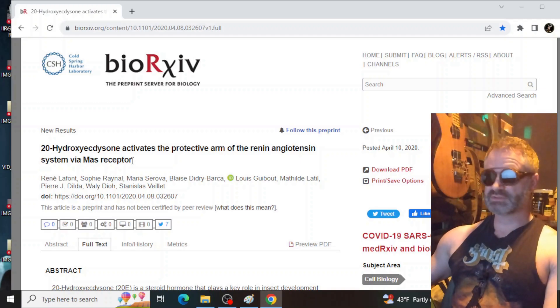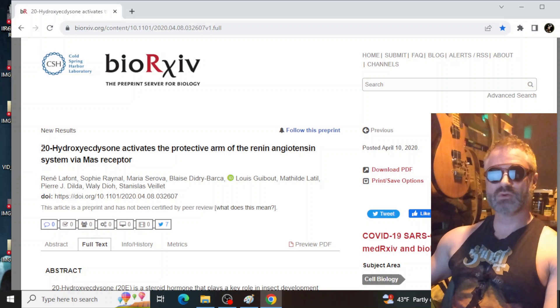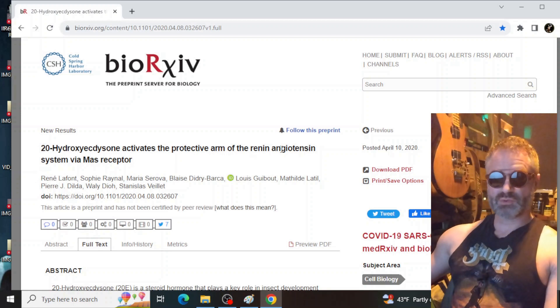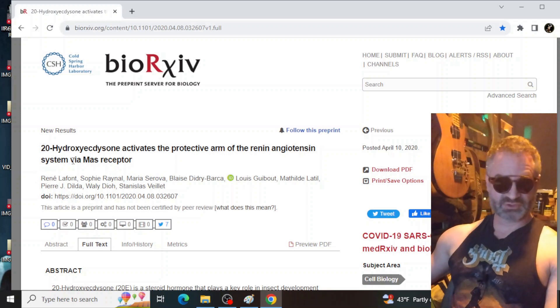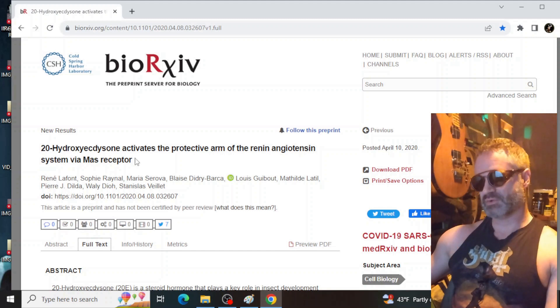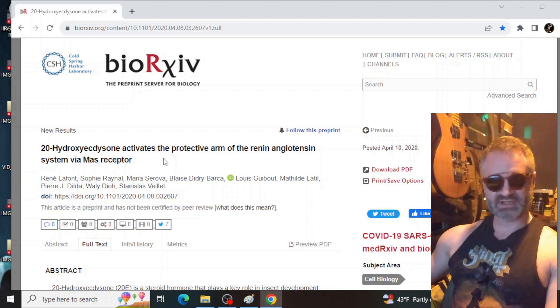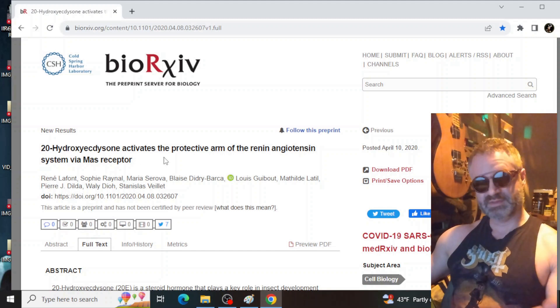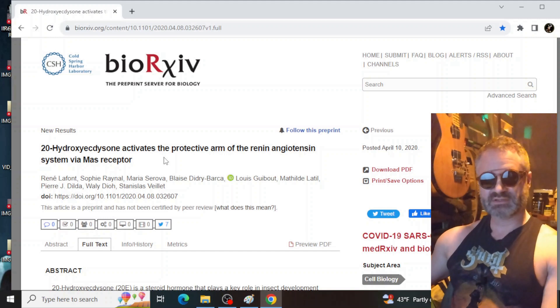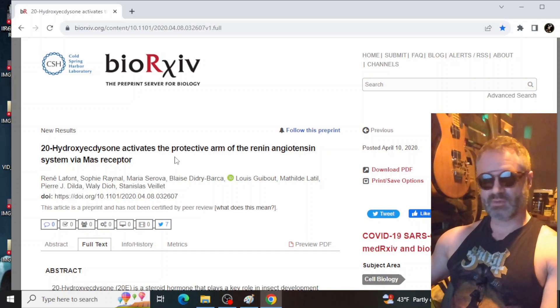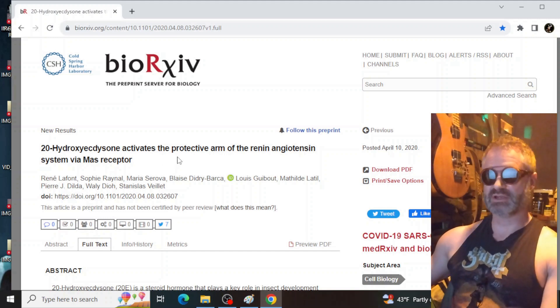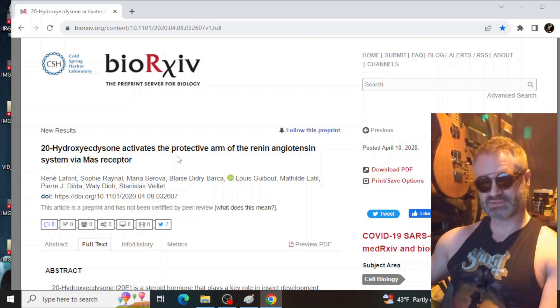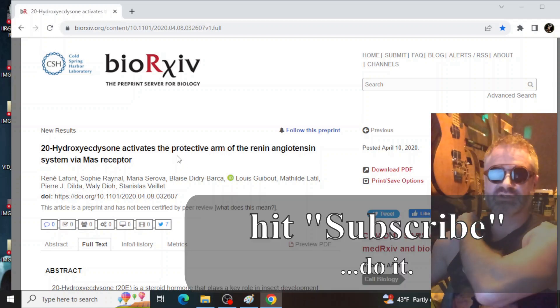This is an interesting one, folks. This is on BioRxiv.org, link in the description. As you can see here, it's 20-hydroxyecdysone activates the protective arm of the renin angiotensin system via MAS receptor. And this is something that Marwan pointed out to me a while back, and I hadn't seen this particular study. If I overlooked it at the time, my apologies. But I think you guys are going to find this interesting.